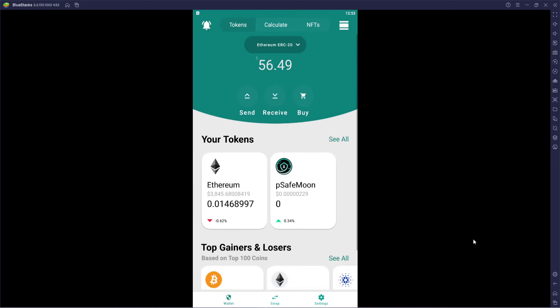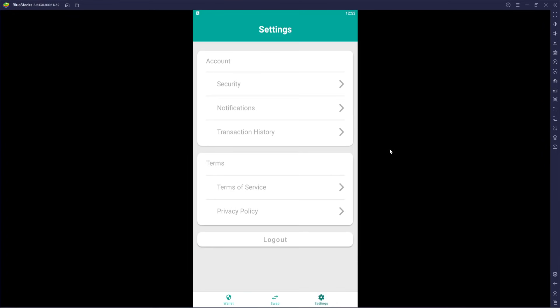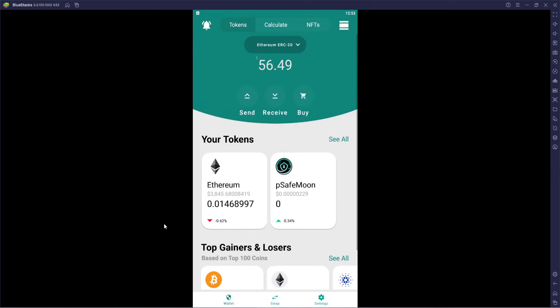That's going to do it for this video on the SafeMoon wallet introduction for the Android side — but it's pretty much going to be the same for iOS. You might see slight discrepancies from what I've shown, and upon the official release. I hope this video was helpful. If you have any thoughts or questions, feel free to let me know in the comments and myself and the community will do our best to address those.